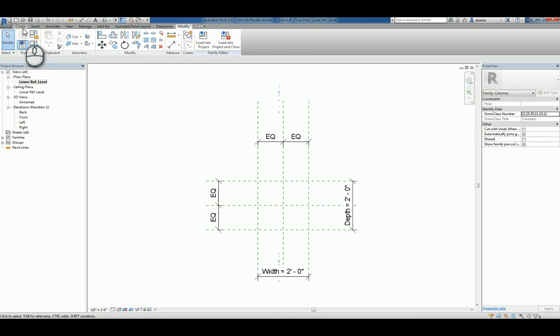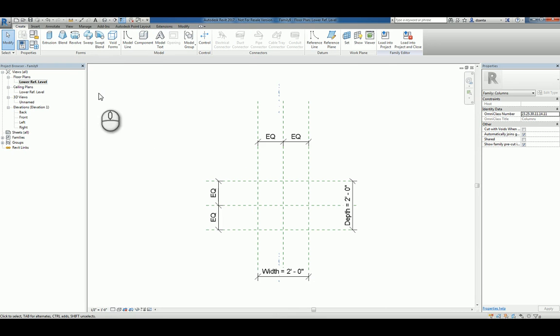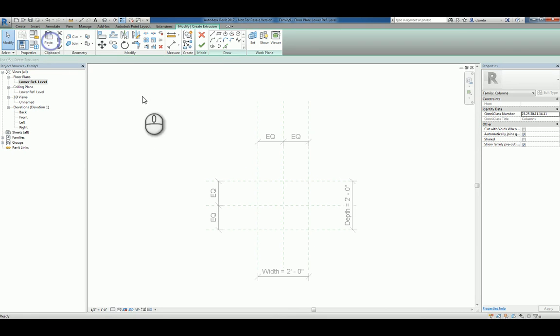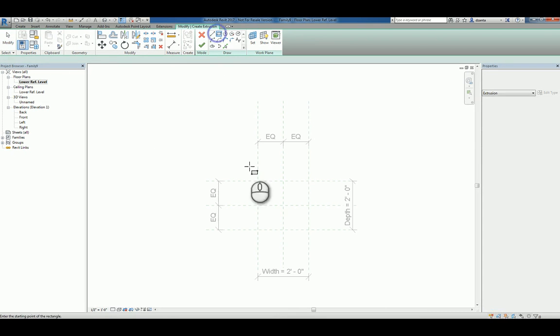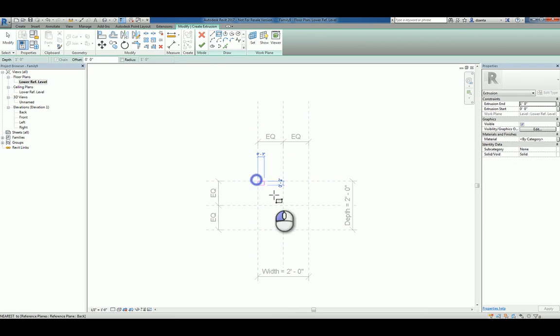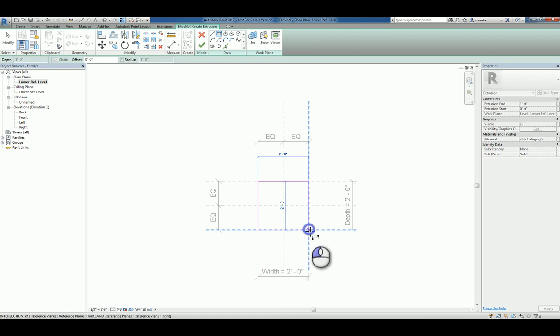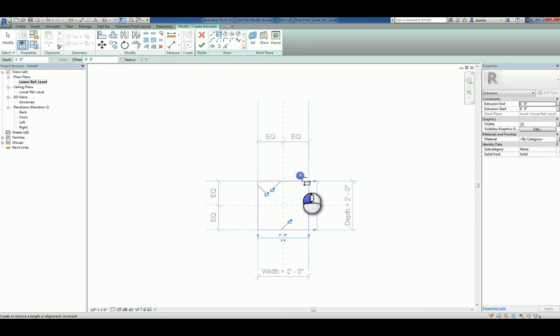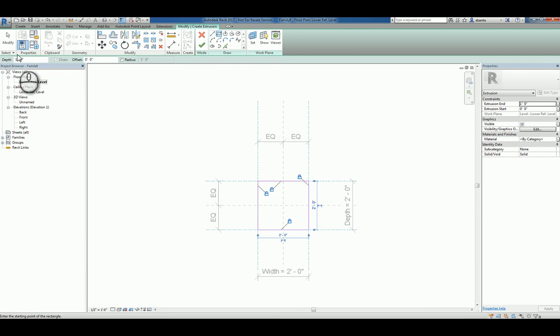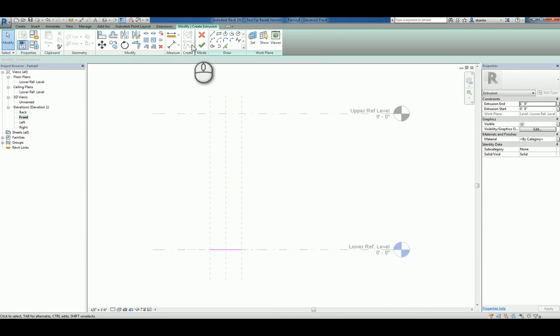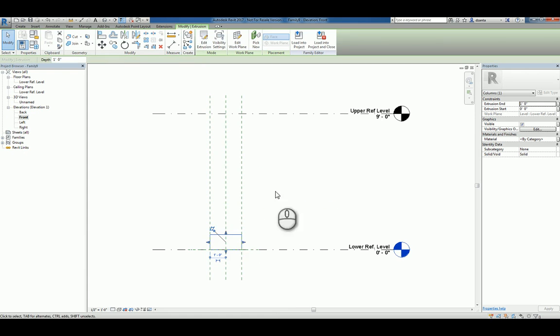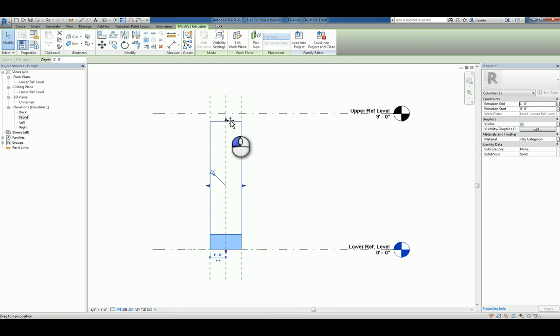If I were to do a simple rectangular extrusion as a column or a square extrusion as a column, I can use that extrusion command, draw it on the plane, those reference planes, align and lock, head over to a front elevation and finish the sketch. You can see that that column is created.